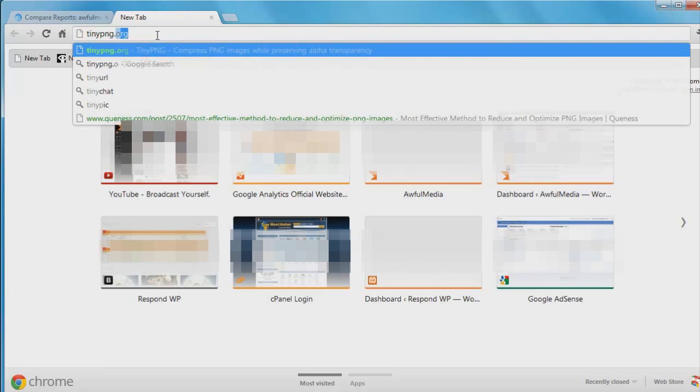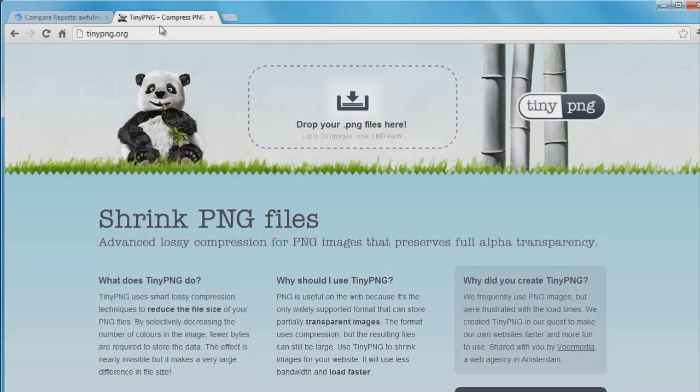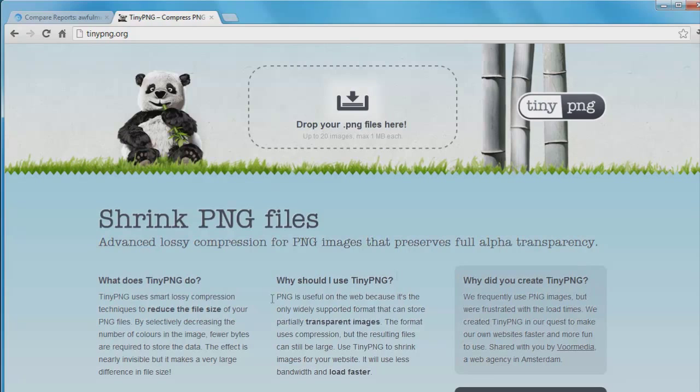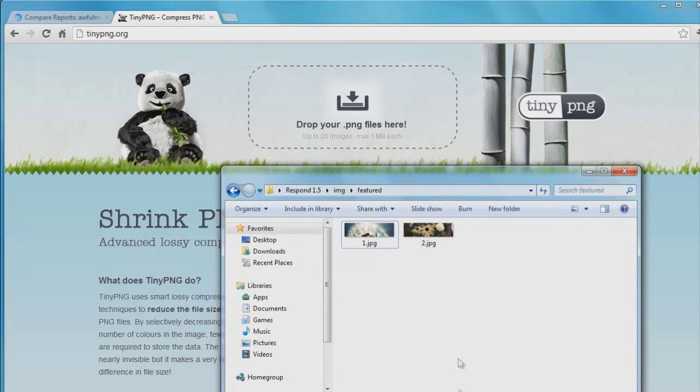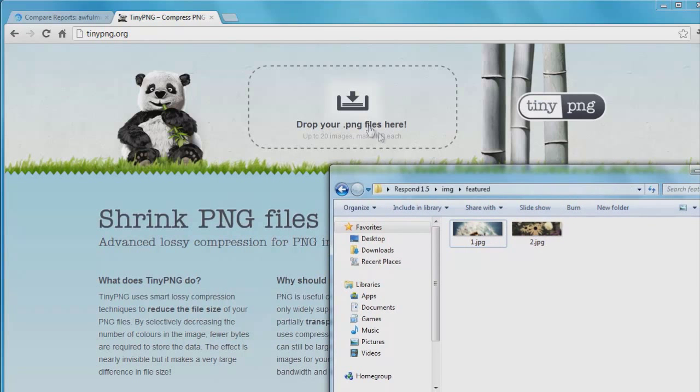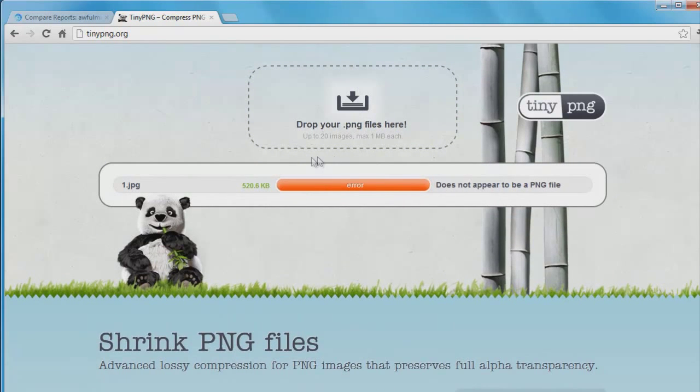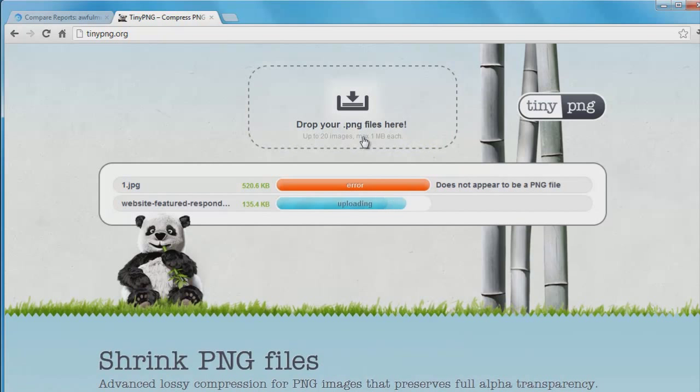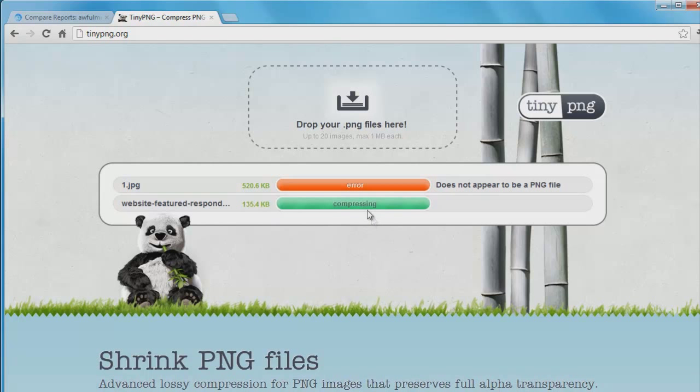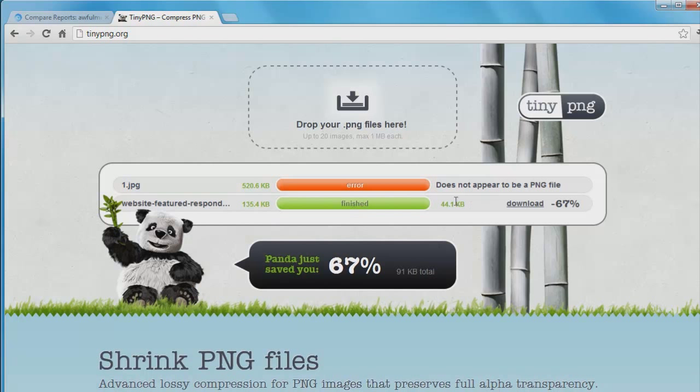Next thing I want to show you is a website called tinypng.org. There are a lot of alternatives for a PNG compressor, but I just like this one. They all do the same thing pretty much, but I just love this one's interface and the cute little panda bear. What I'm going to do is bring in a PNG image. You may recognize these if you've been to the website ever. I'm just going to drag them up here, and it's going to compress. There we go. It went from 135.4 kilobytes to 44.1 kilobytes, saving me 67 percent of my space. That's quite a bit.